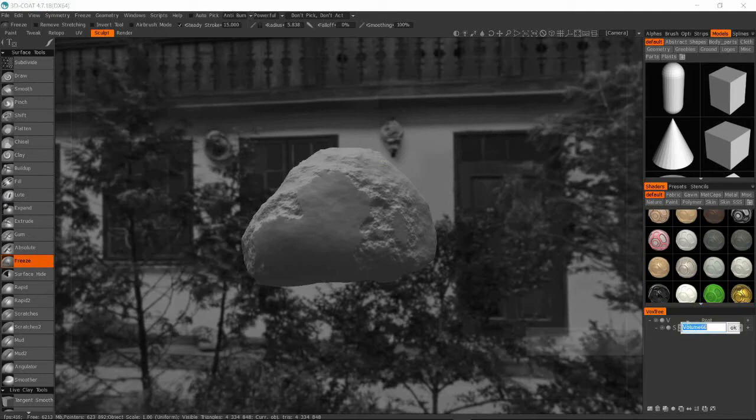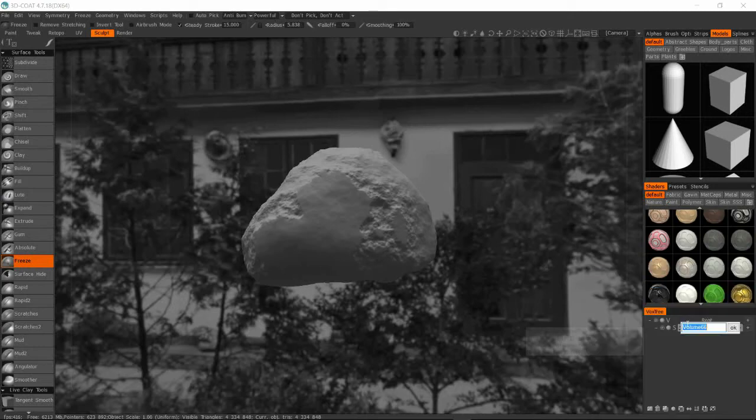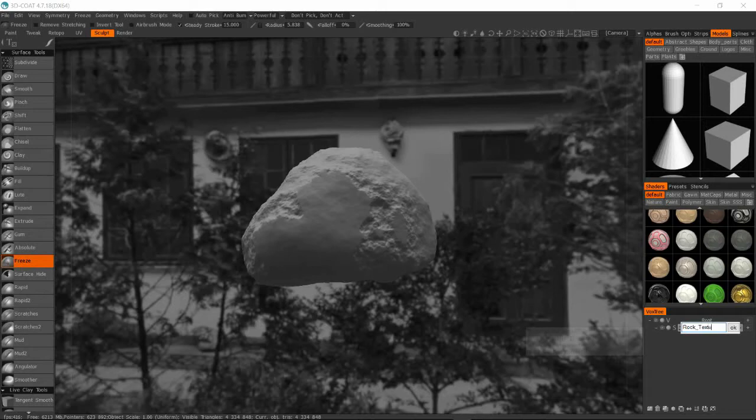Alright, so here I'm ready to bake. So I've unwrapped it, I'm baking it now. I'm just setting my bake settings, and you'll notice in that previous screen I had a cage, and I just wanted to make sure that no aspect of my sculpt was poking through that exterior shell of the cage. But it all looked pretty good.